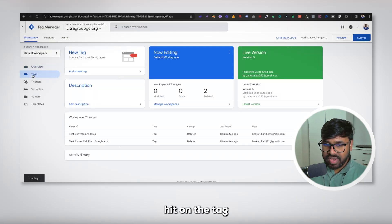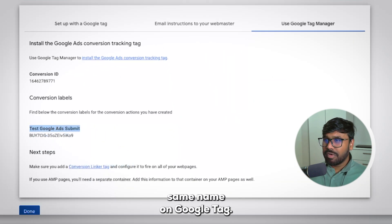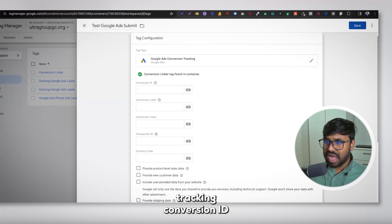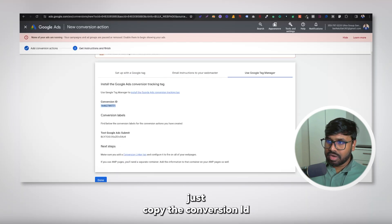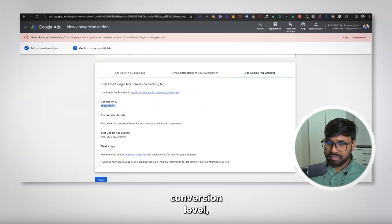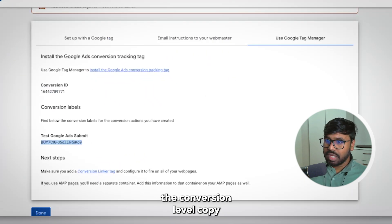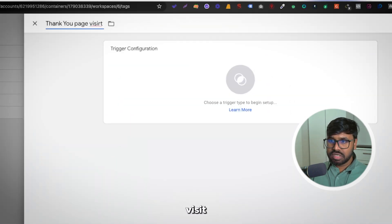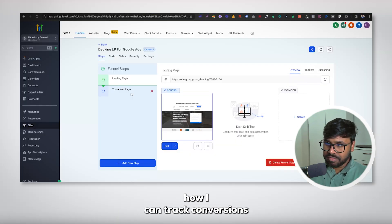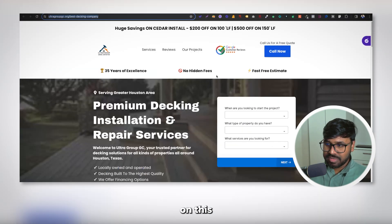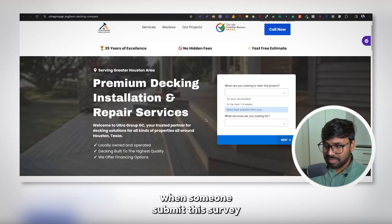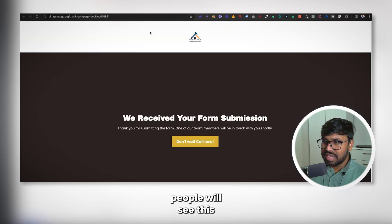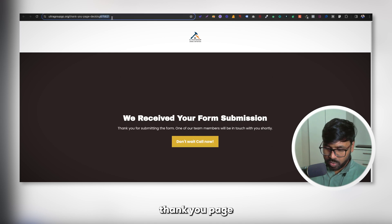Go to Google Tag Manager, hit Tags, and hit New. I'll use the same name as in Google Ads. Select Google Ads Conversion Tracking. Copy the Conversion ID from Google Ads and paste it in the Conversion ID field. Copy the Conversion Label and paste it as well. For the triggering, I'll explain how I can track conversions — when someone lands on the landing page and submits the survey, they get redirected to the thank you page.